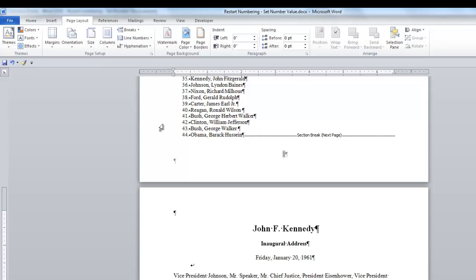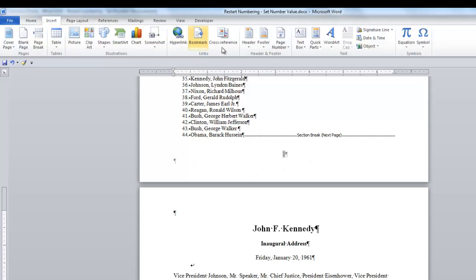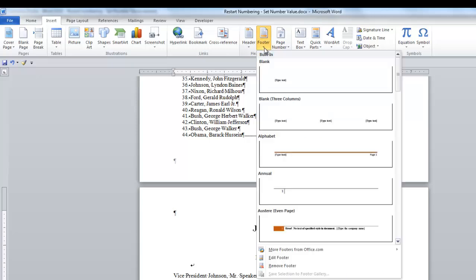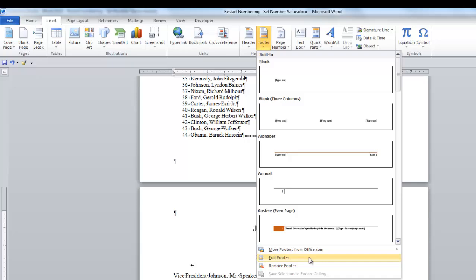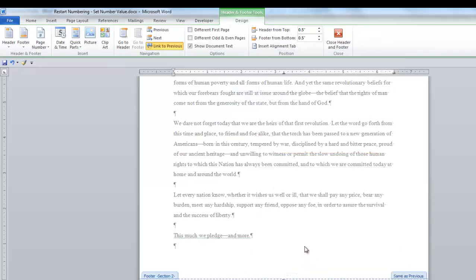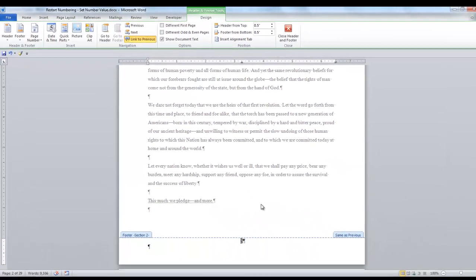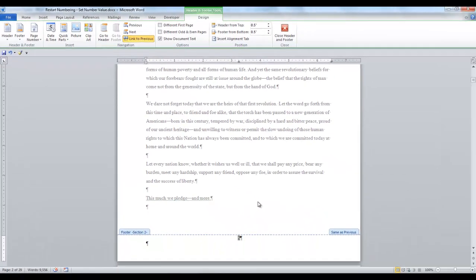Now that we have our Section Break in here, we need to go into the Footer. So on the Insert tab, click the down arrow on Footer. And at the bottom of the group, select Edit Footer. That takes us into the Footer on the second page.